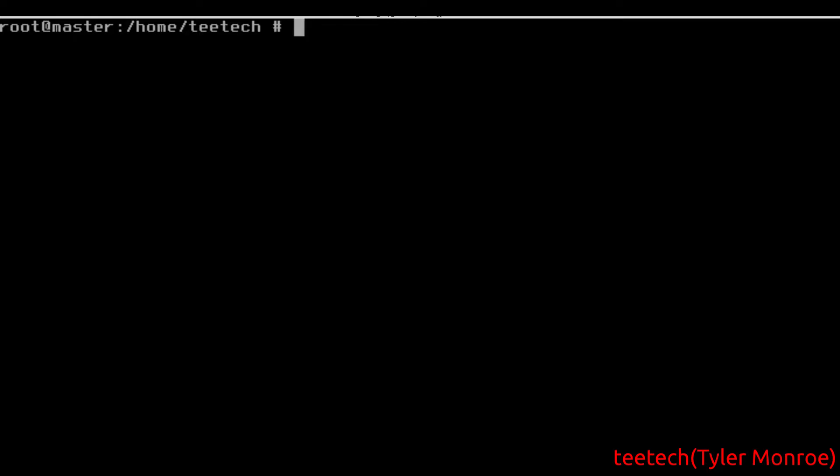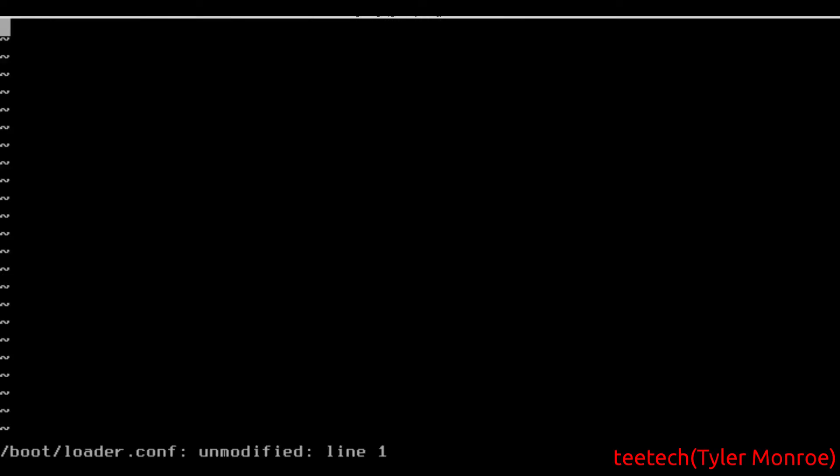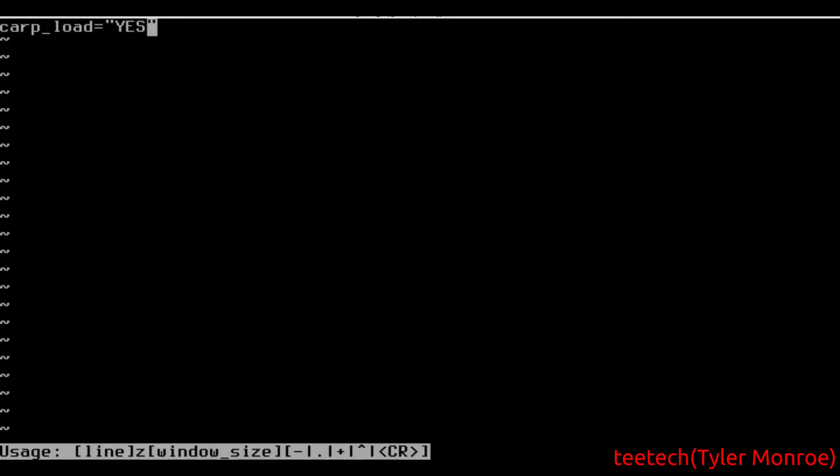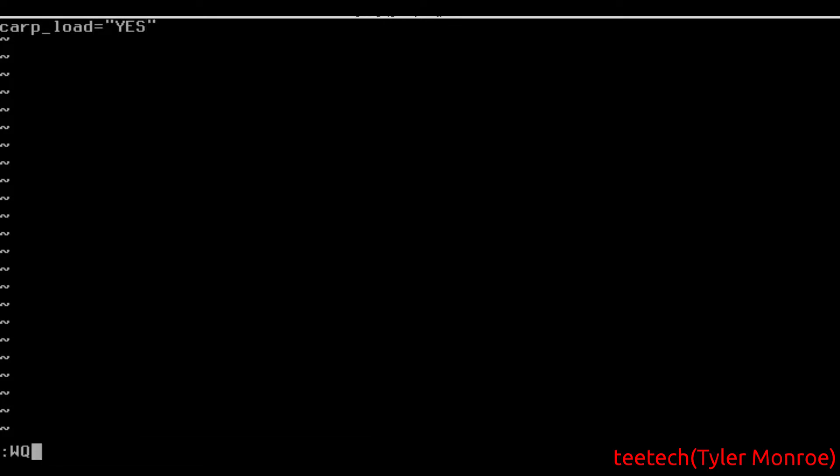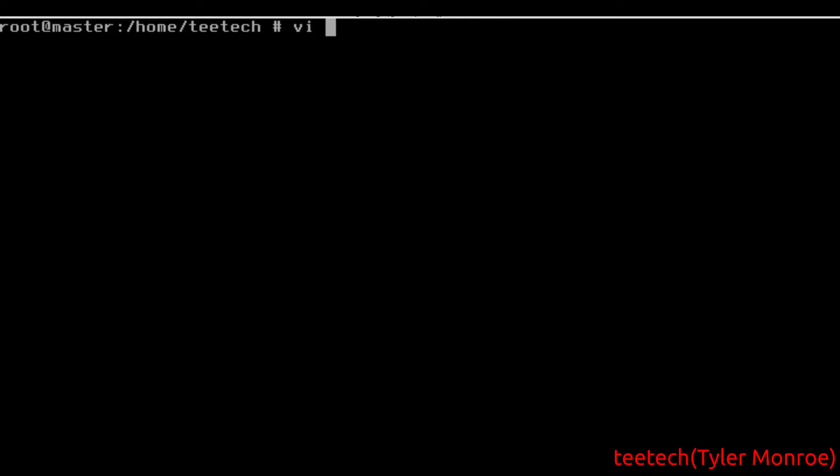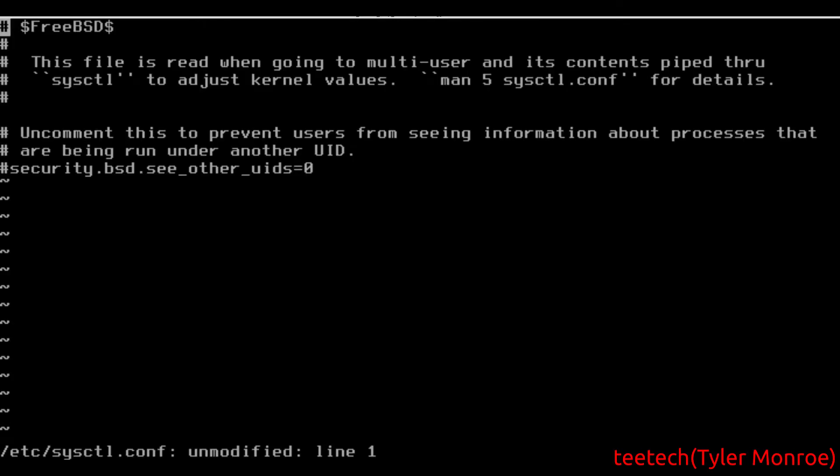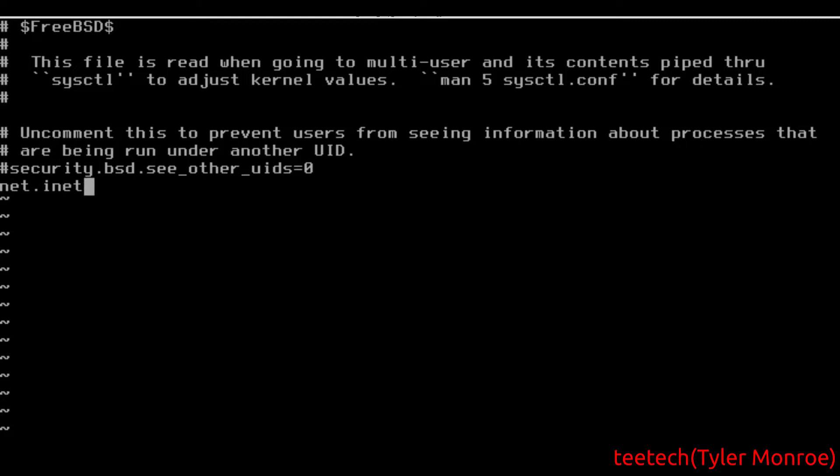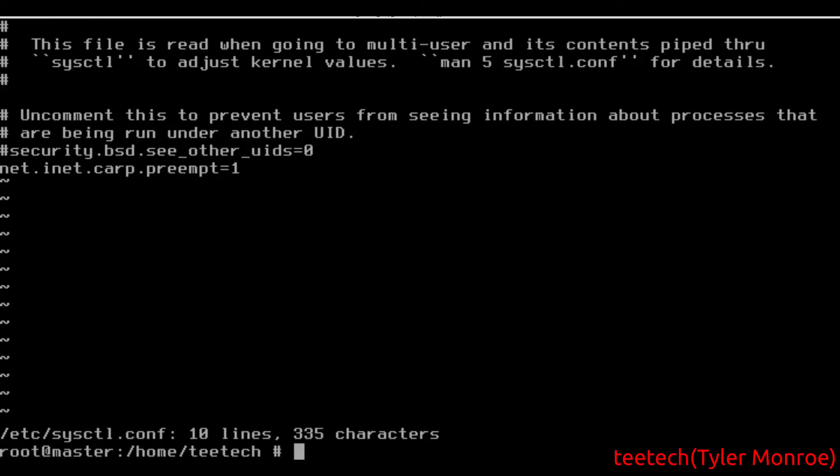All we have to do to set up CARP is first go to bootloader.conf and let's put in there CARP_load equals yes in quotes. Make sure your caps lock is not on. And preempt any other CARP speakers on the network. We want to go ahead and put in here net.inet.CARP.preempt equals 1. That allows it to preempt any other speakers.